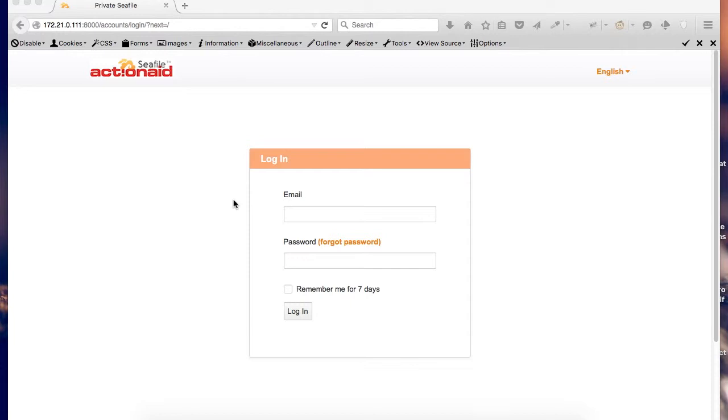The system has proved ideal for ActionAid Somaliland purpose because of its flexibility of group sharing multiple projects without necessarily using a public server.